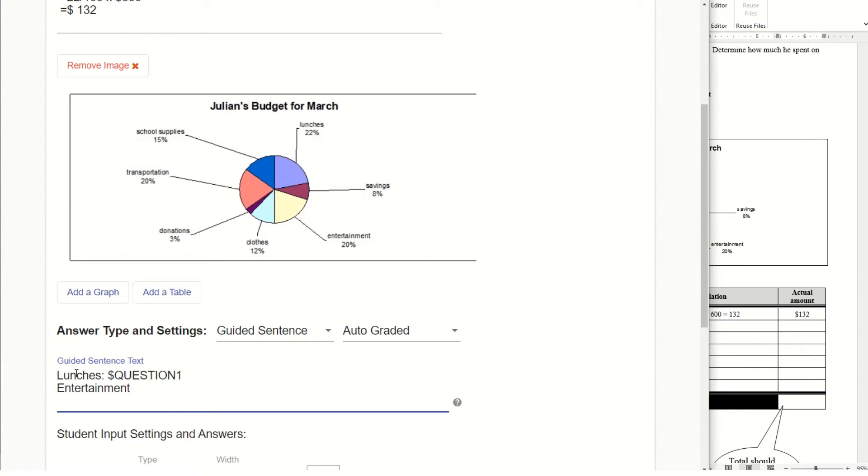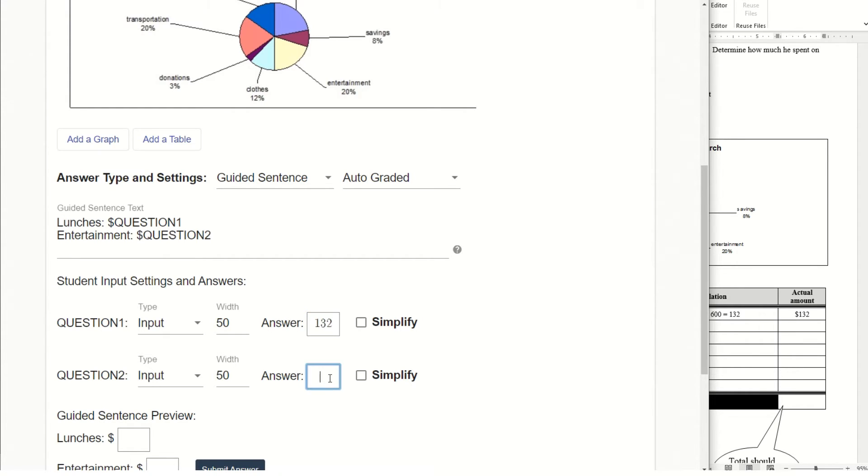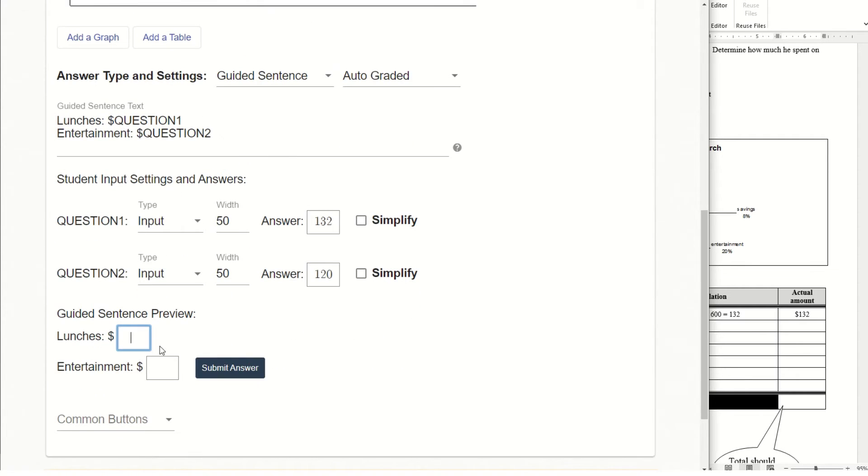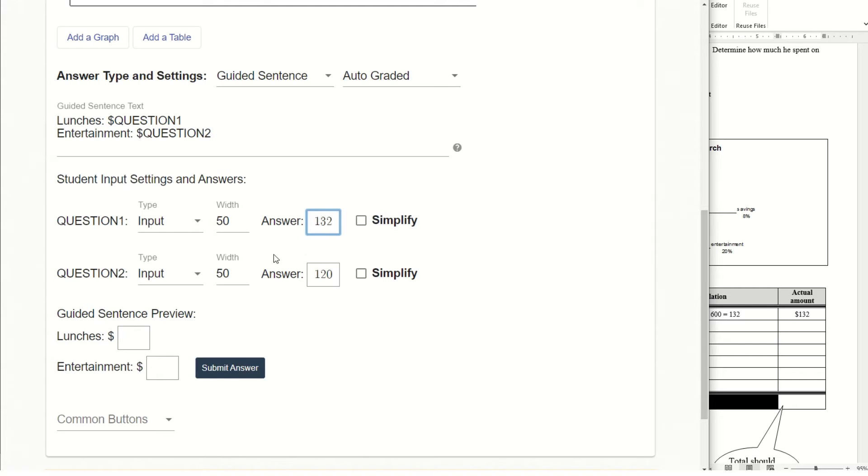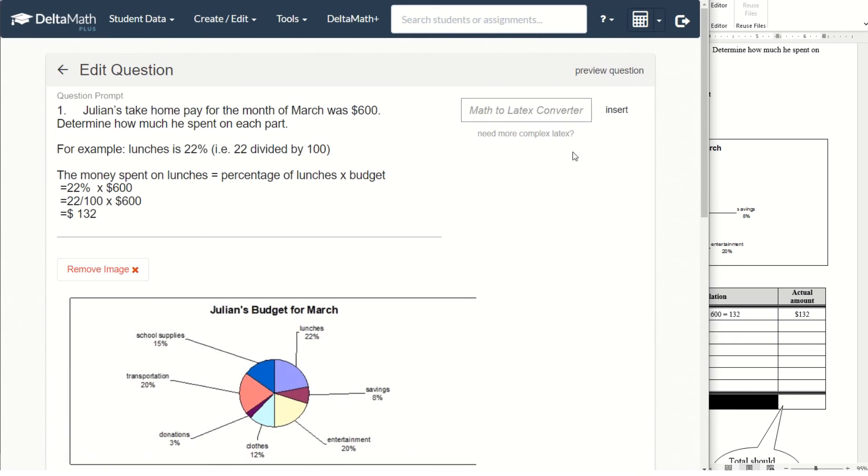I put the dollar sign there just in case some students want to use dollar sign when they are inputting the value. Now if I put dollar sign in front, then students just need to put in 132, 120. If I don't put dollar sign here, if students type in dollar sign, then DeltaMath will mark them wrong.